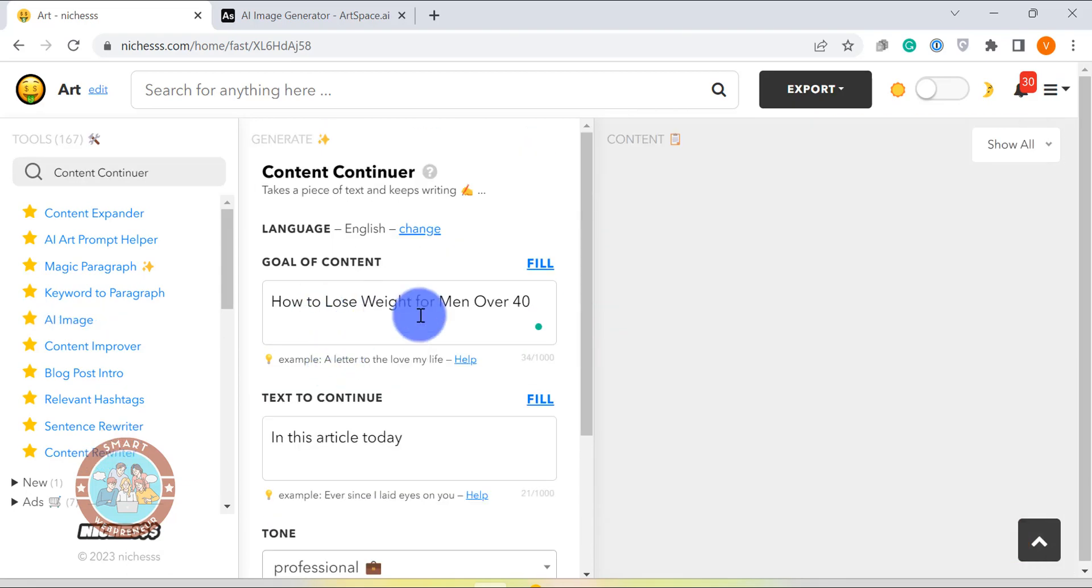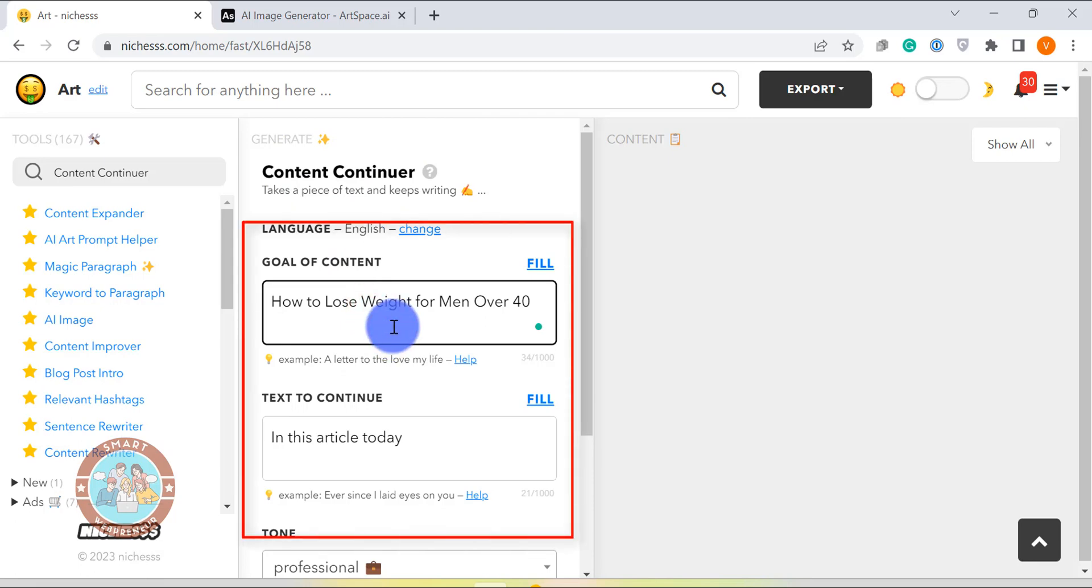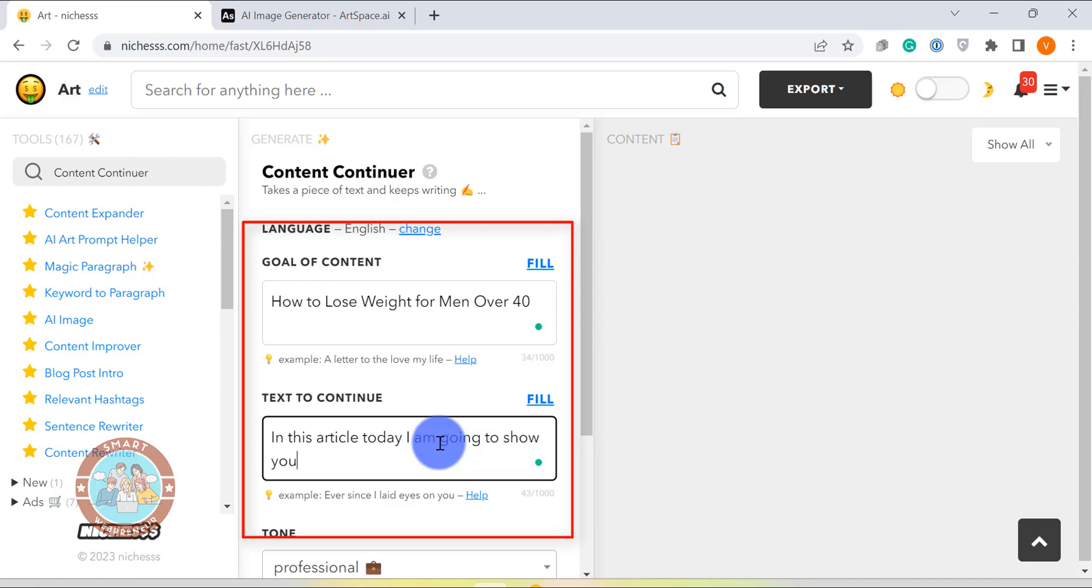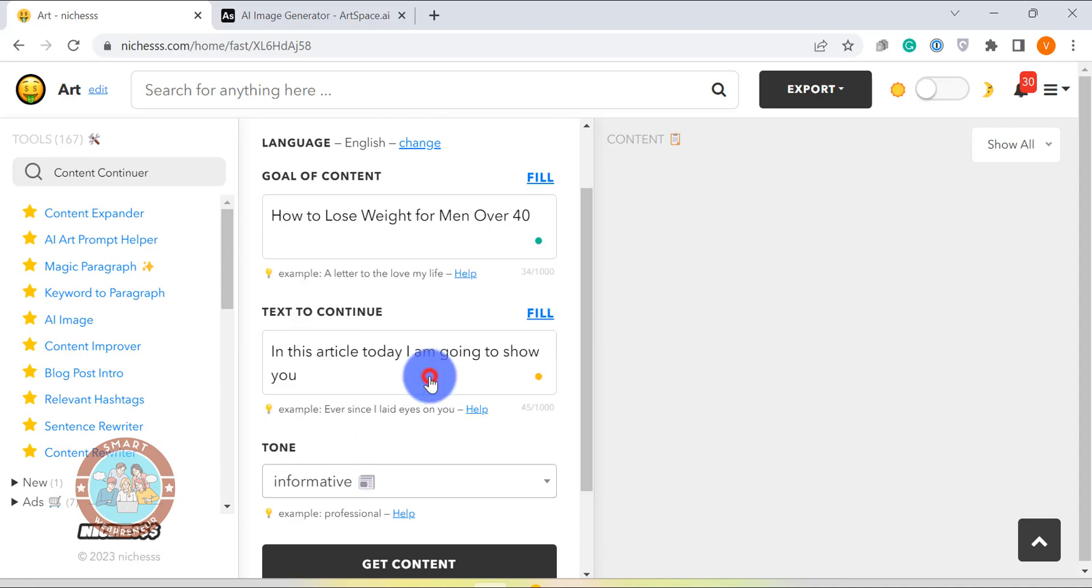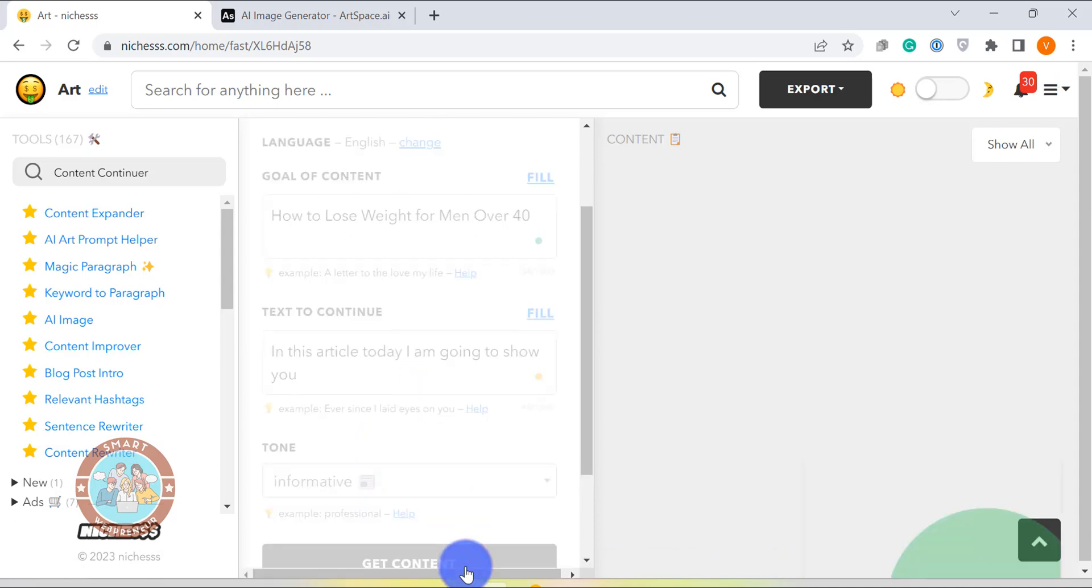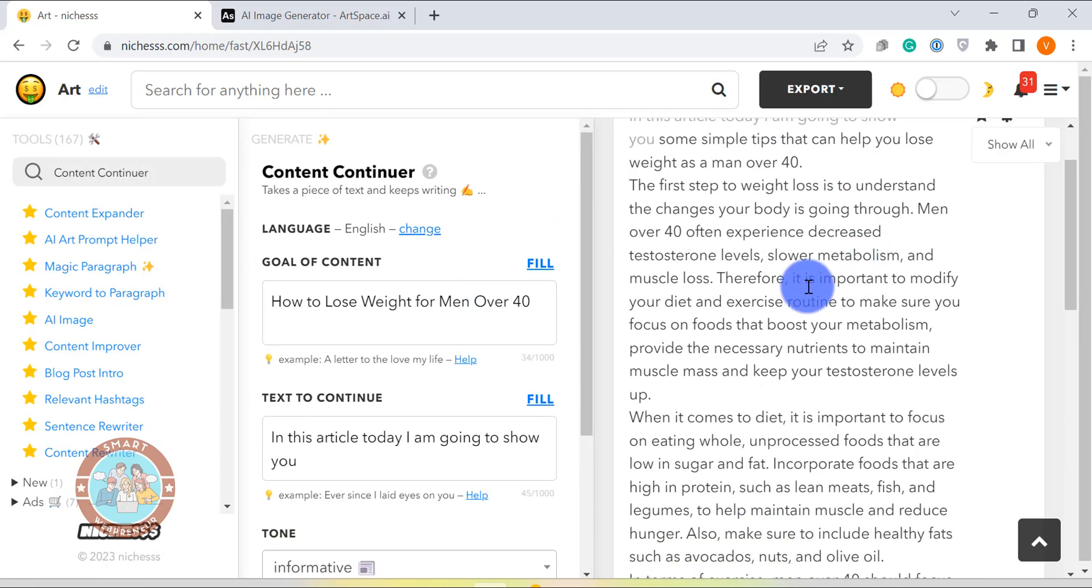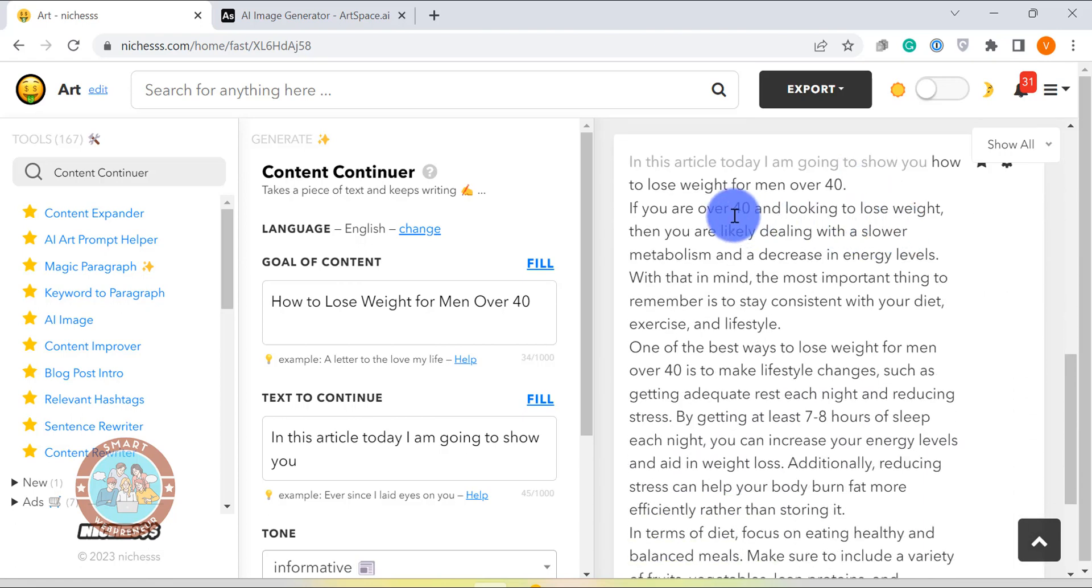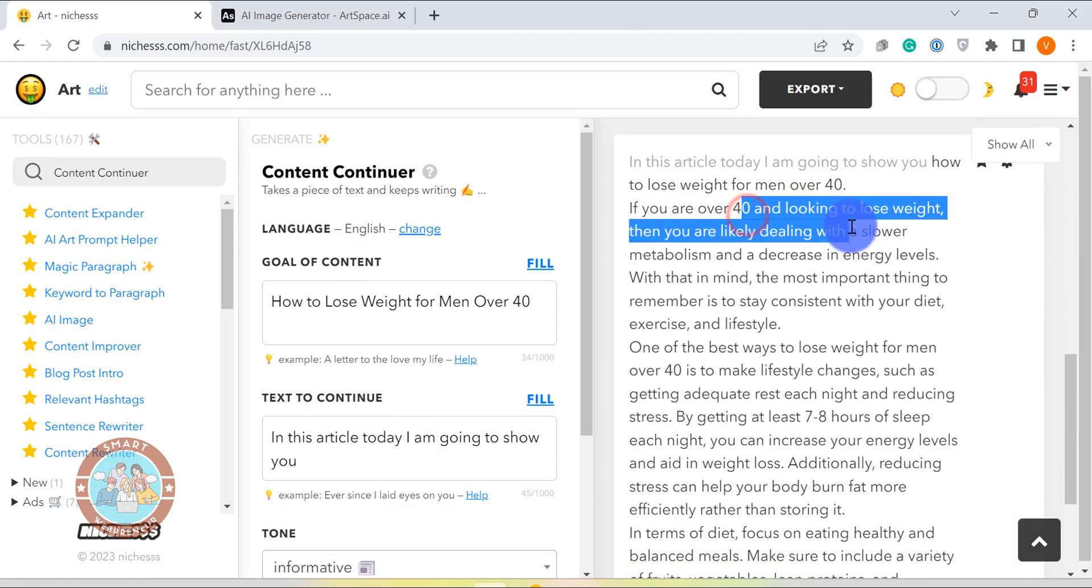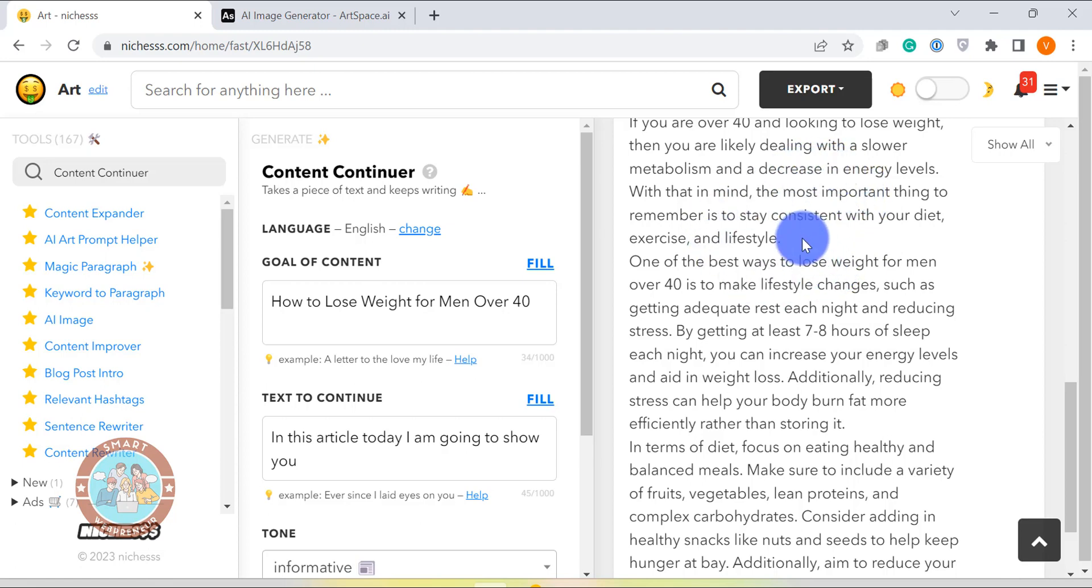The second short-form template I love to use very often is the Content Continuer template. This template is great when you are stuck with a sentence, story or article. All you need to do is enter the goal of your text and the text which you want niches to continue and click on get content. It will generate two different continuers for you, meaning it will continue your existing sentence, story or article in two different ways. Now this gives me enough ideas to continue my sentence and make it better. By the way, we can also choose tone of voice for the Content Continuer which is really cool.